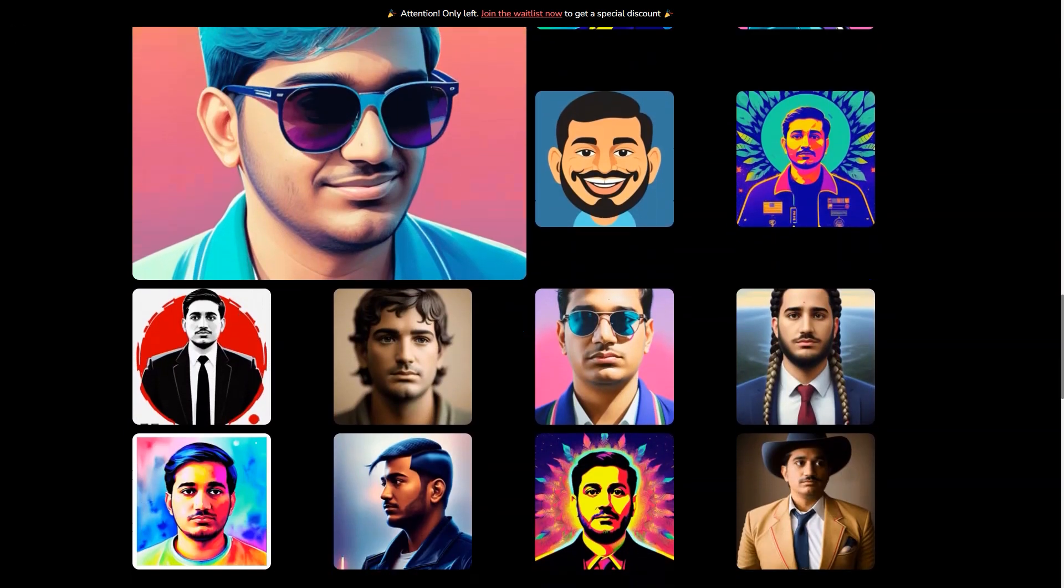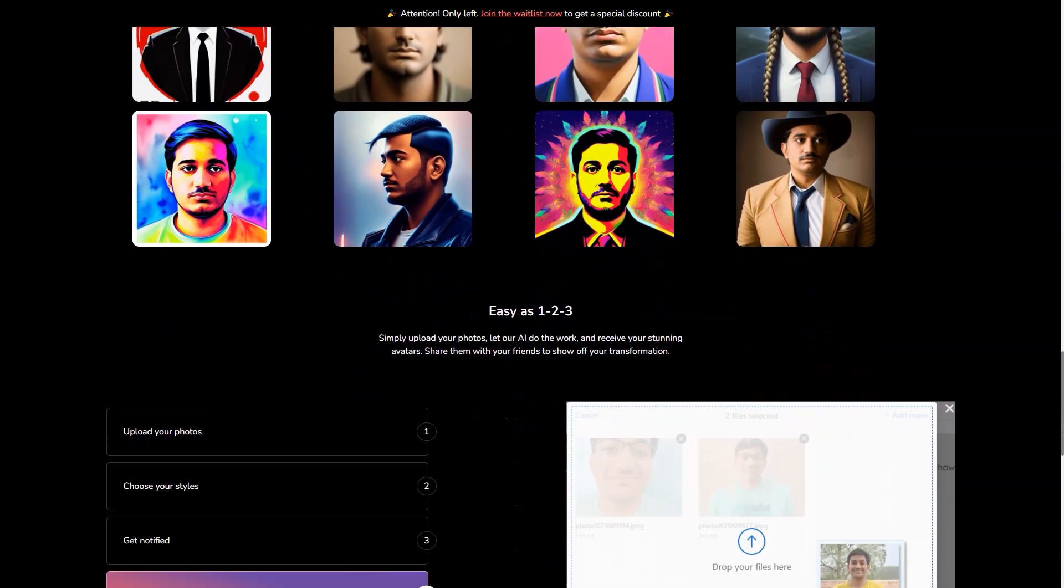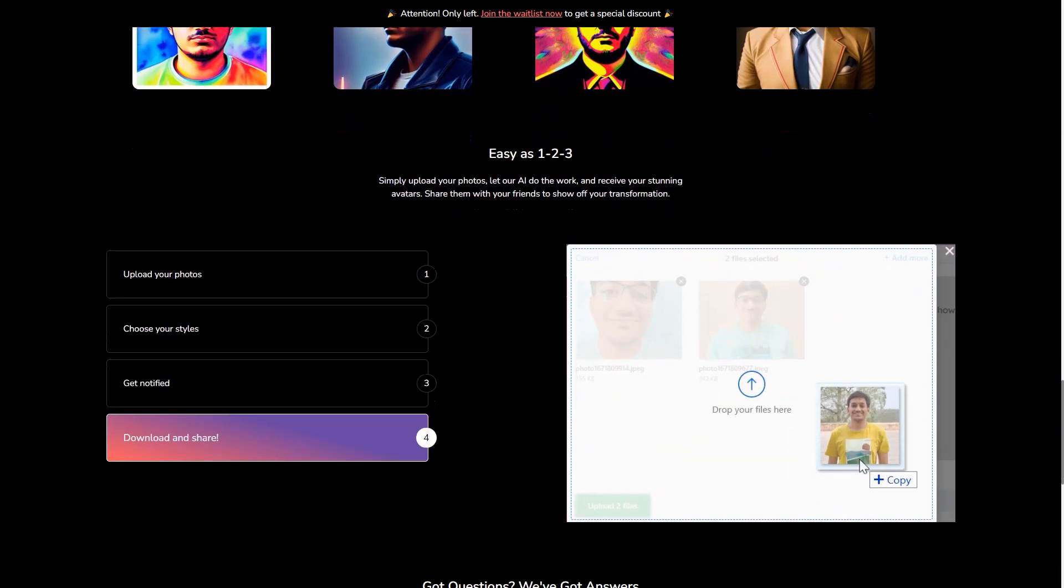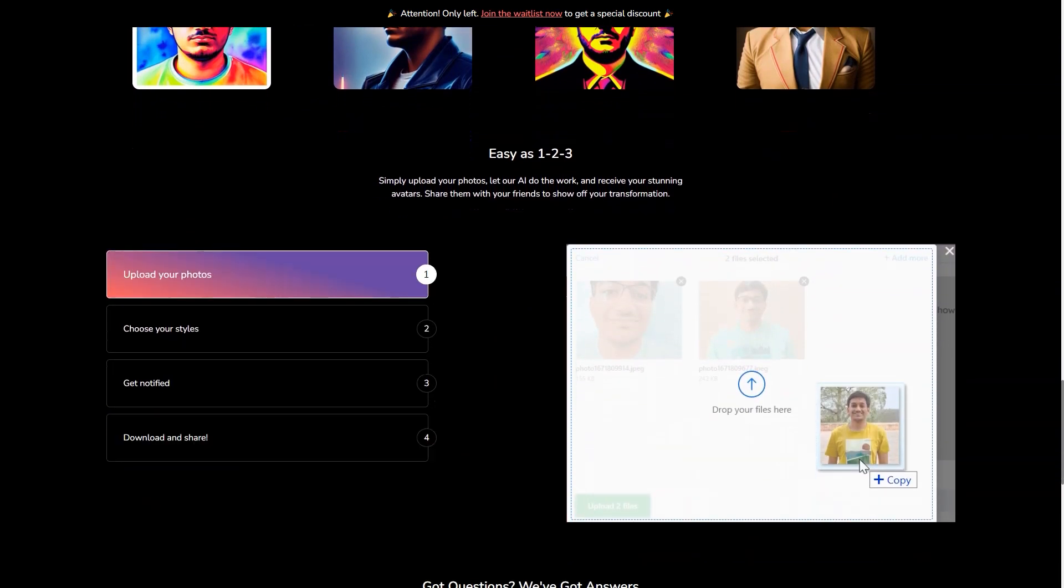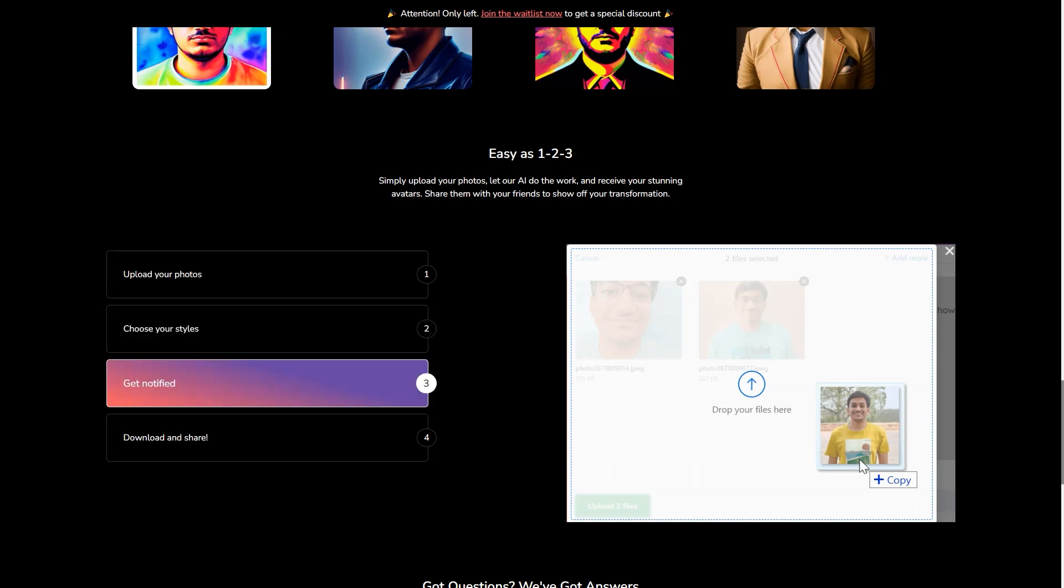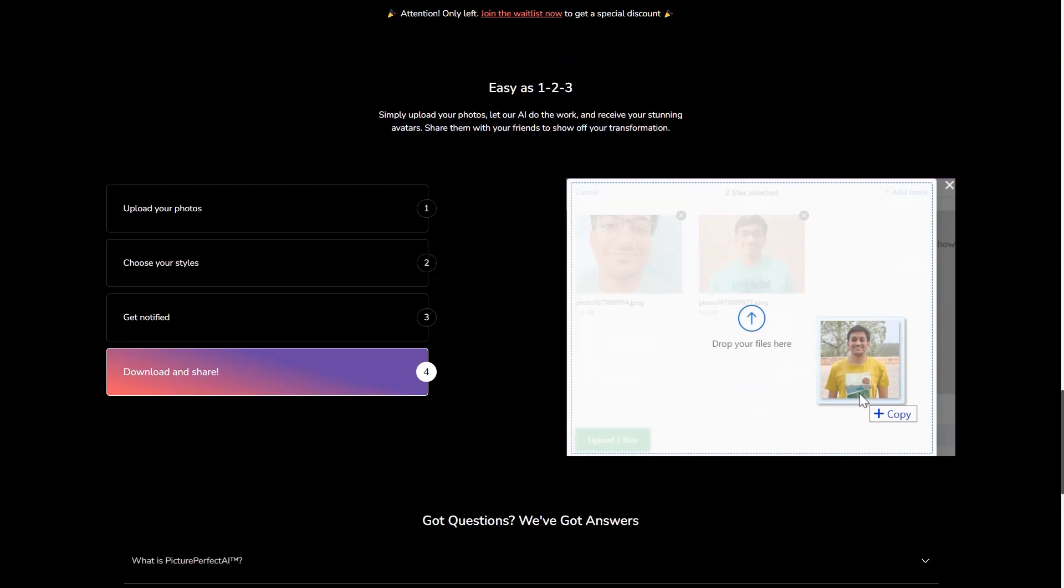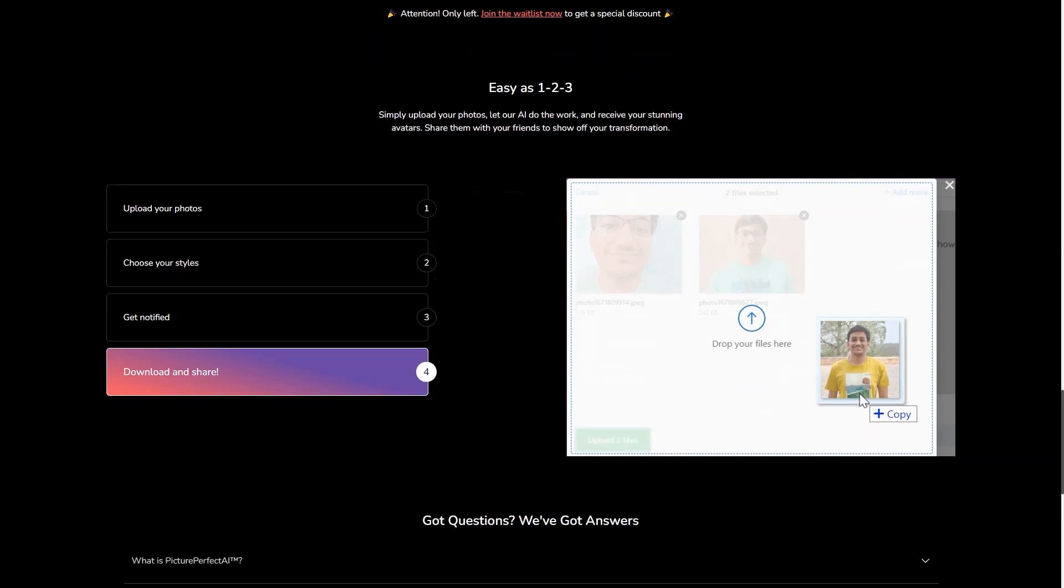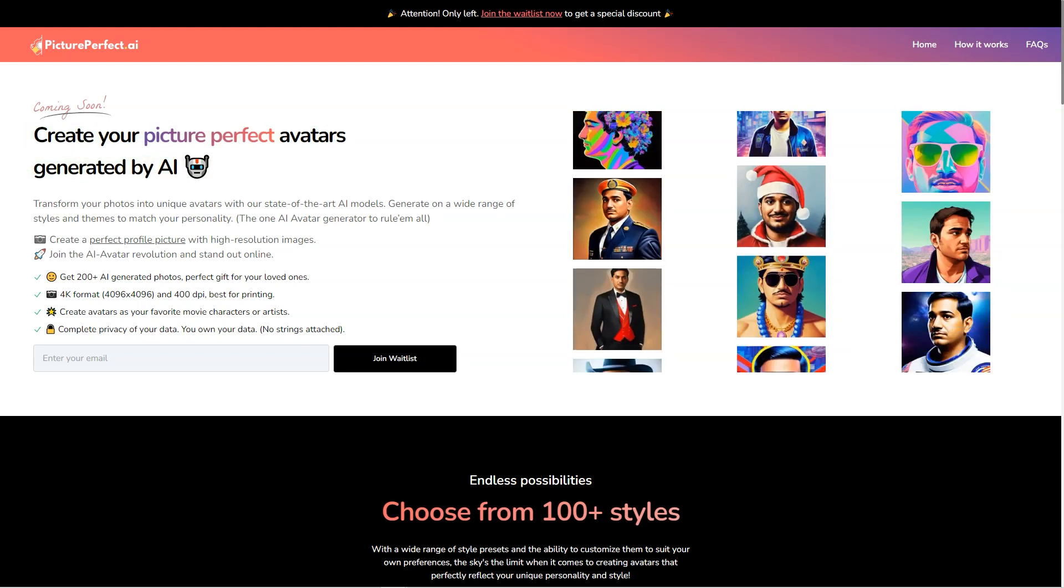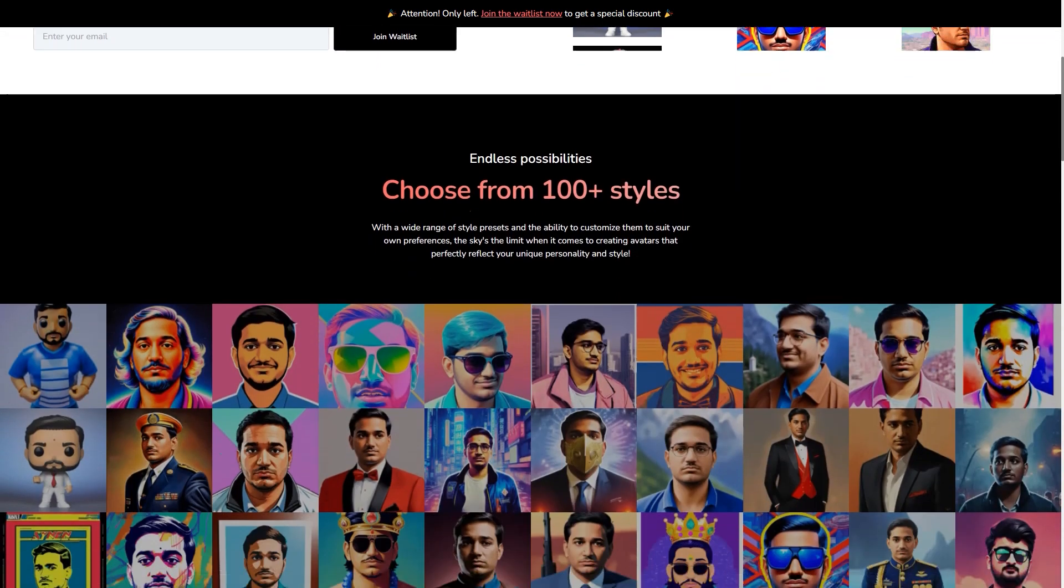But what sets Picture Perfect AR apart from other apps is its commitment to quality. They don't take shortcuts or rely on pre-existing models. Instead, they train their own models and run their GPU servers to ensure the best possible results. And the best part, they offer all of this at an affordable price. Now I know you're thinking, what about my privacy? Don't worry, Picture Perfect AR has got you covered. All user data is encrypted and deleted after 24 hours, so you can trust that your personal information is safe.